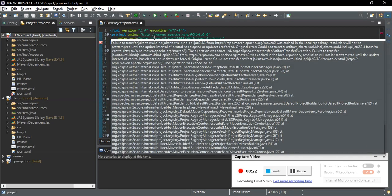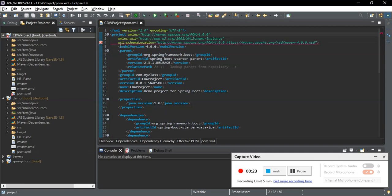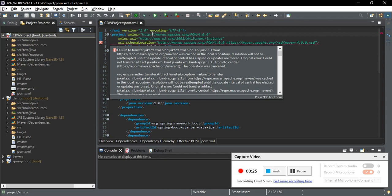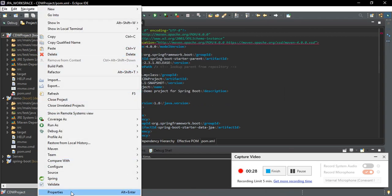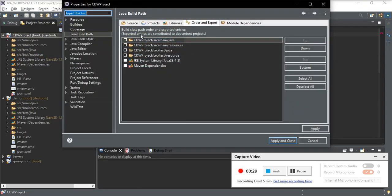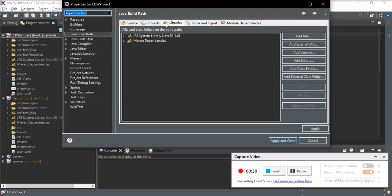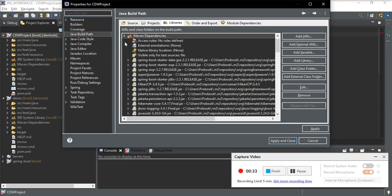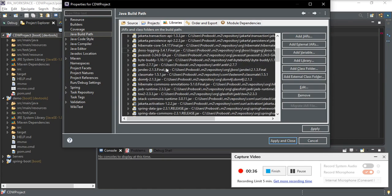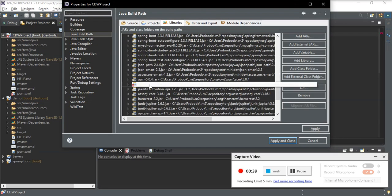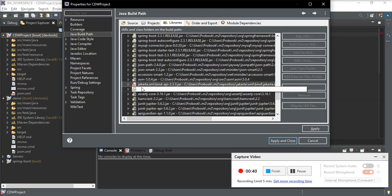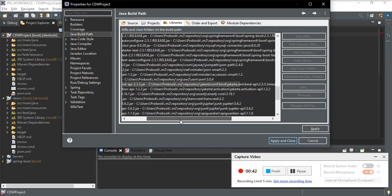There is a failure to transfer something. I found the problem — I'm going to the properties of this project, and in the library section I'm following this error, and I found it. Here is the problem.